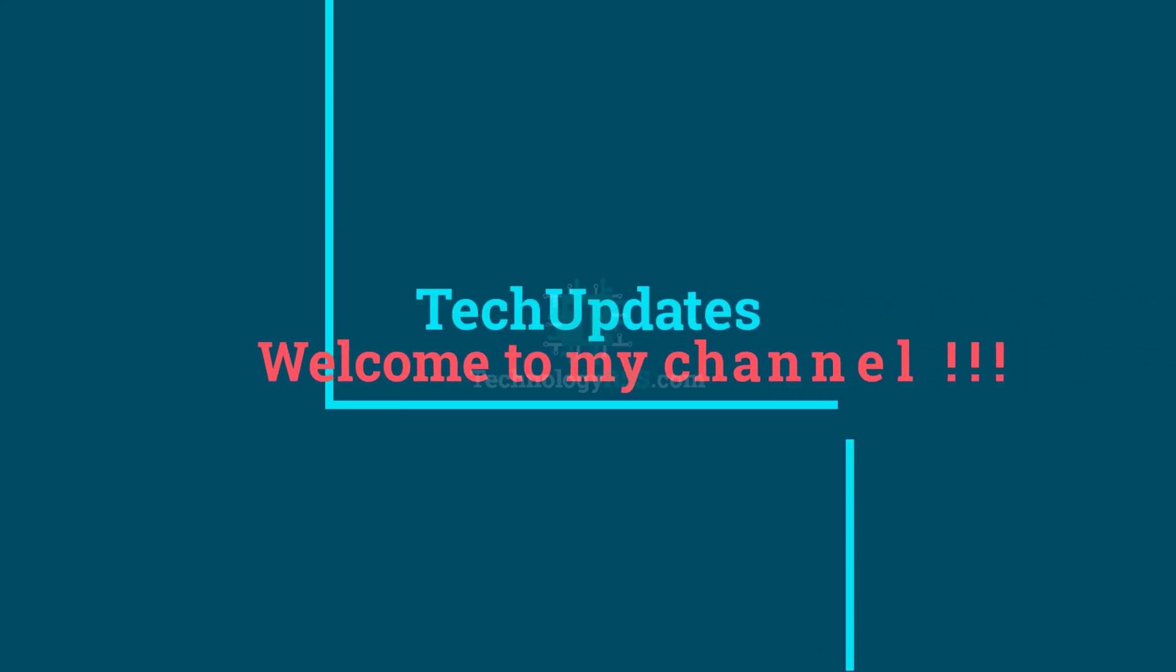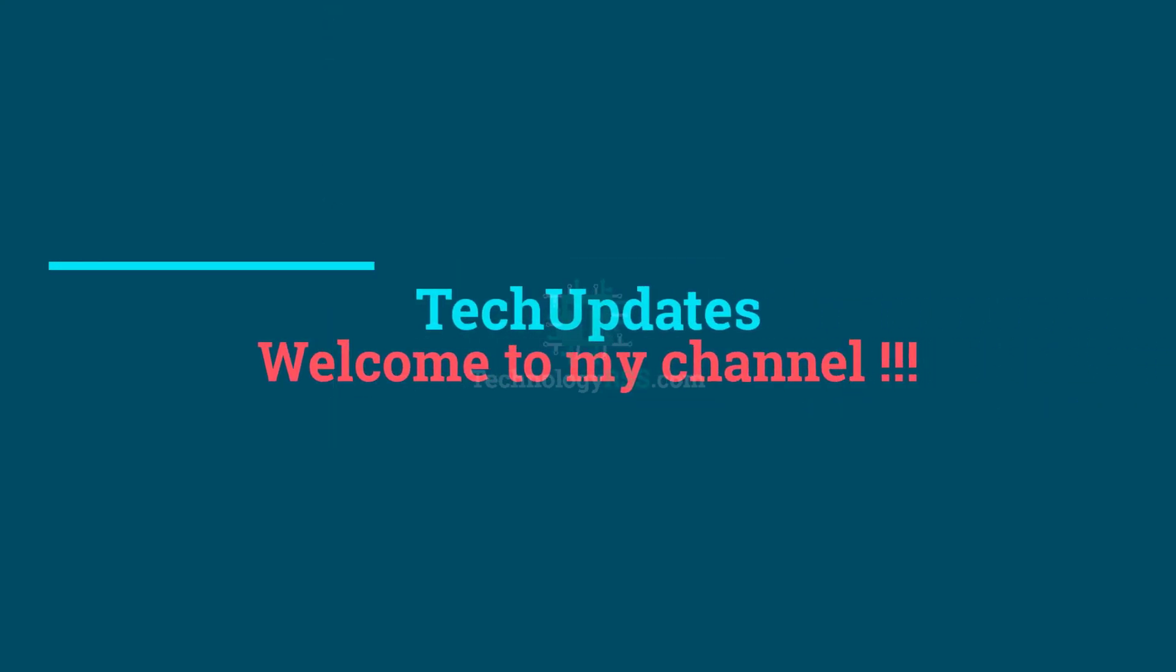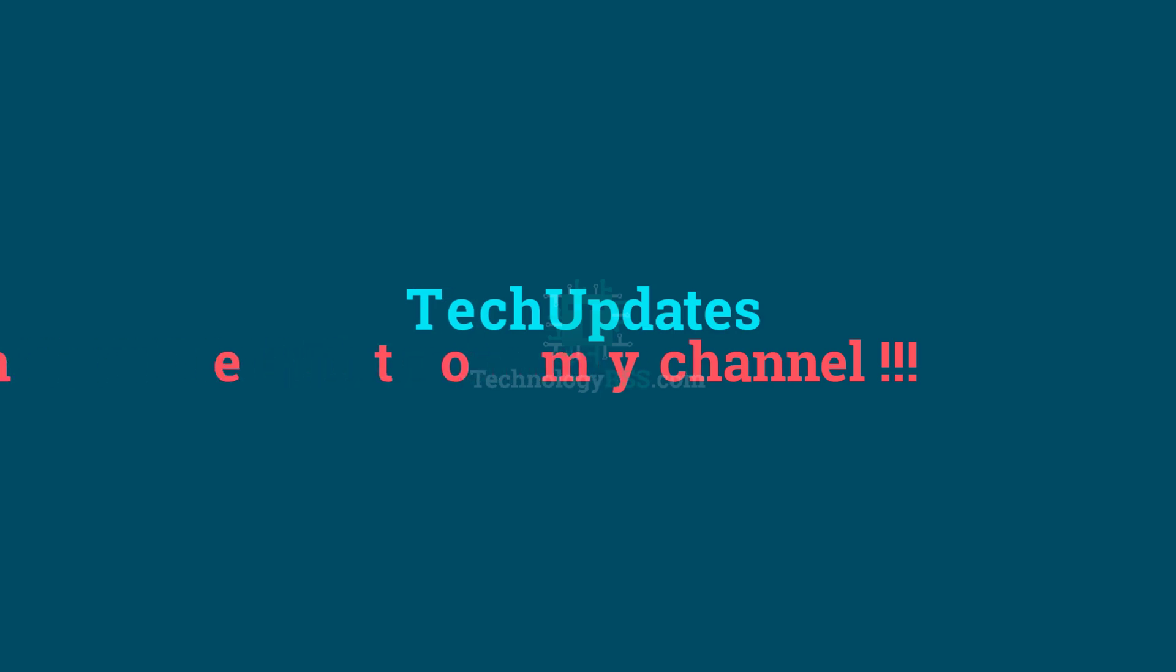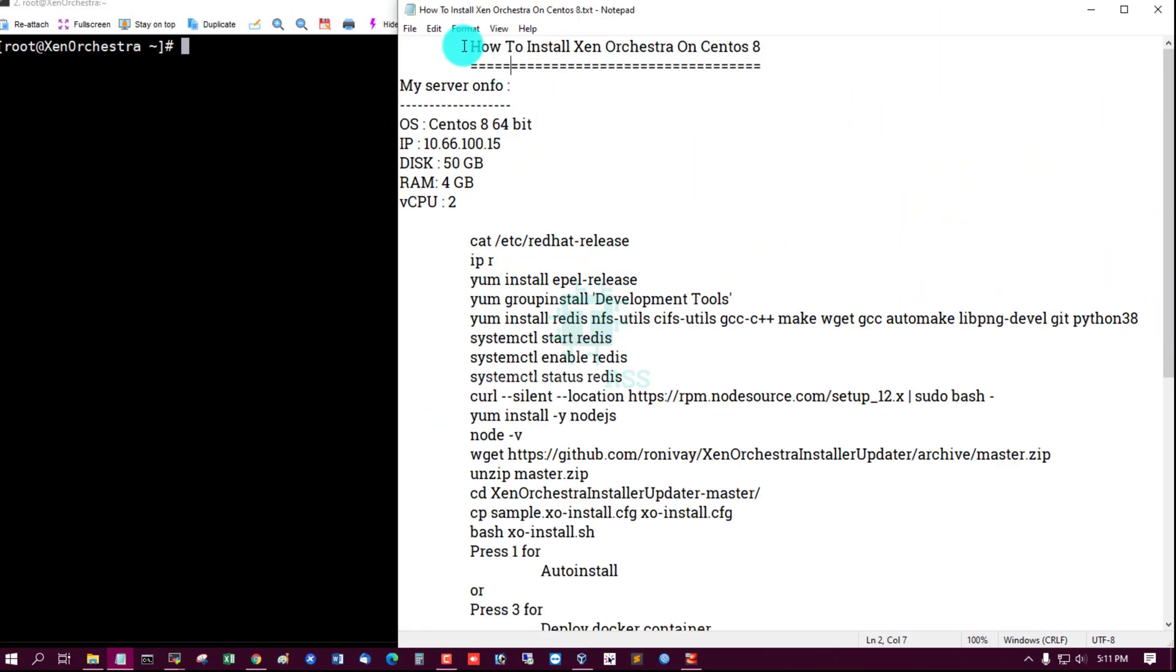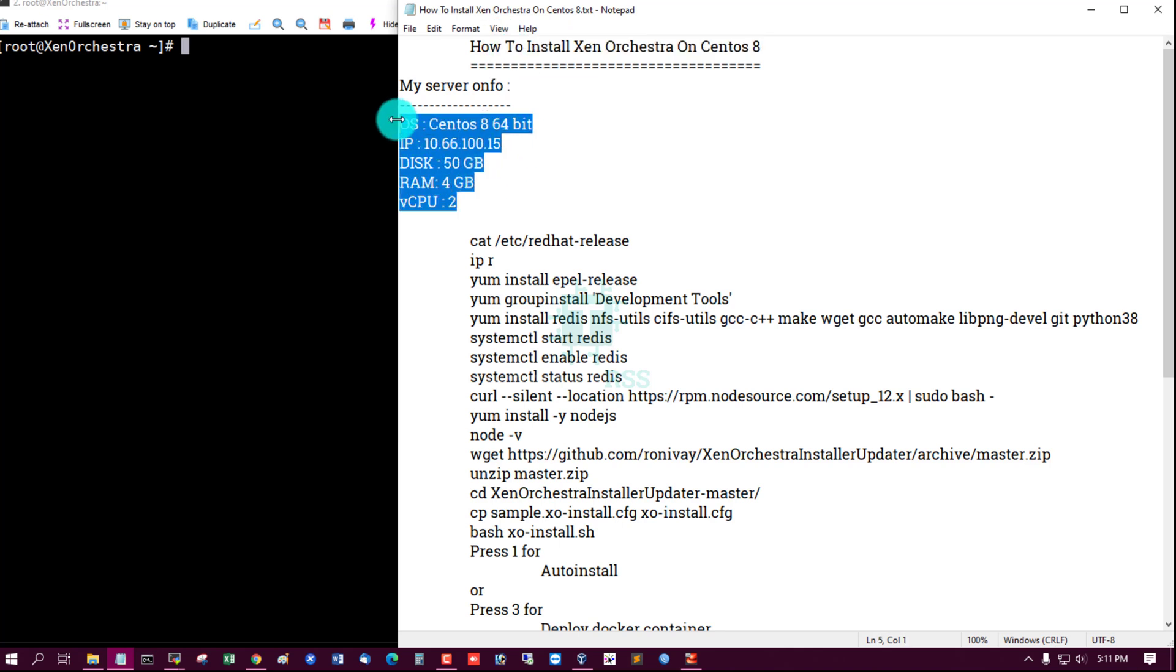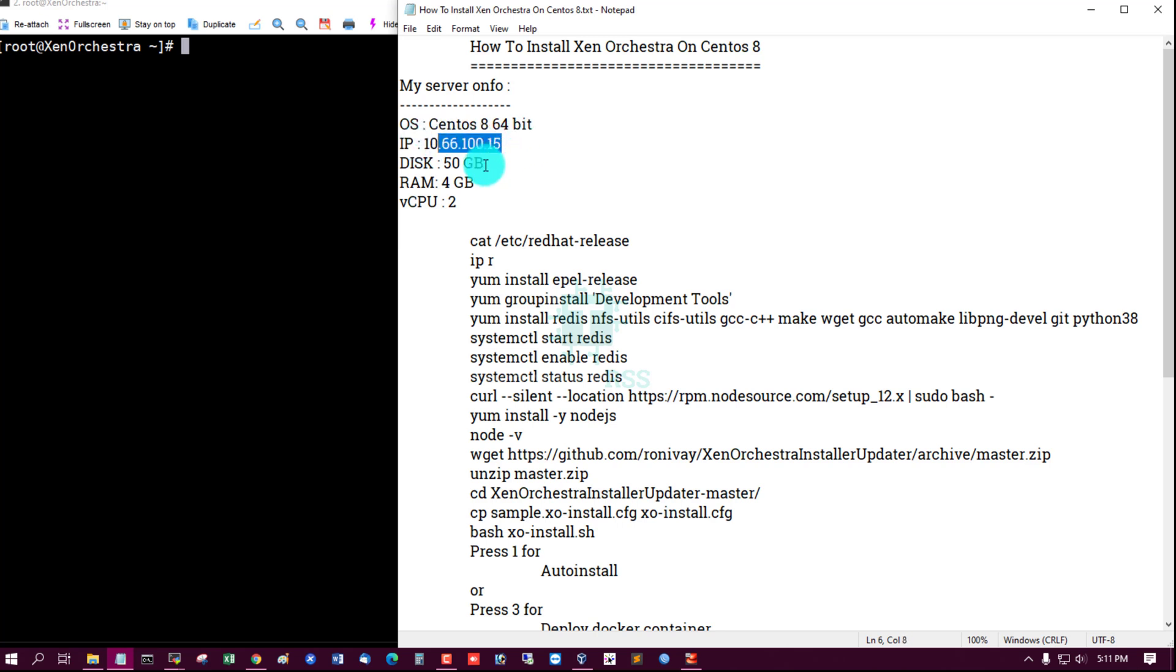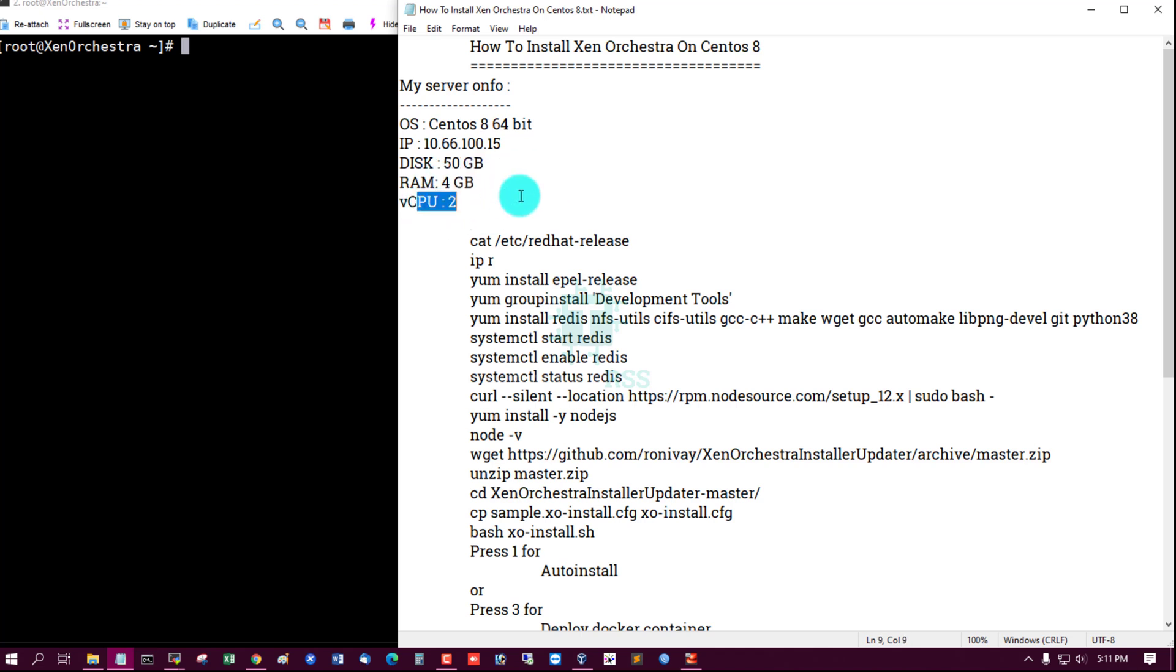Hello viewers, welcome to my Tech Updates official YouTube channel powered by TechnologyRSS.com. In this tutorial, how to install Xen Orchestra on CentOS 8. This is my server information: CentOS 8, 64-bit, server IP address 100.15, disk space 50GB, RAM 4GB, CPU 2.